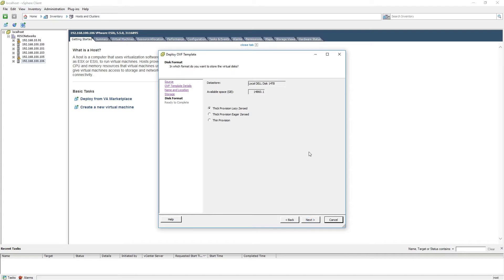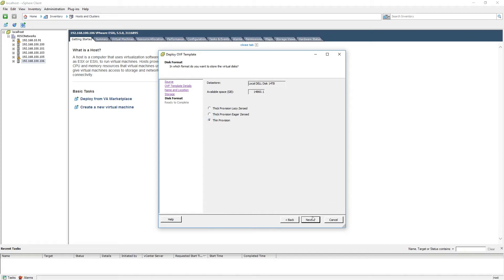For the disk format, you may select Thick Provision or Thin Provision. For the purposes of this demonstration, we will select Thin Provision. When you have made your selection, please click Next.